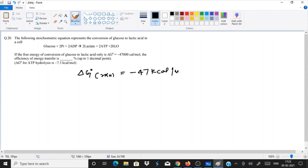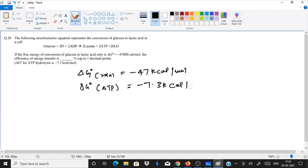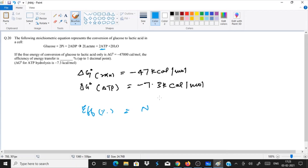We have delta G of the reaction = 47 kilocalorie per mole, and delta G of ATP hydrolysis = −7.3 kilocalorie per mole. To solve this, we need the efficiency formula: efficiency (%) = (number of ATP formed × free energy of ATP) / free energy of the reaction × 100.